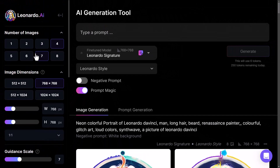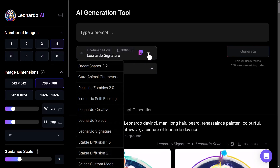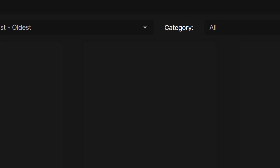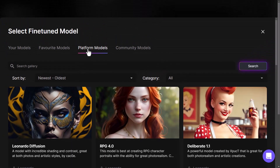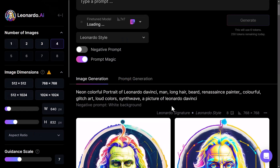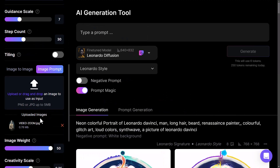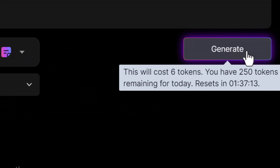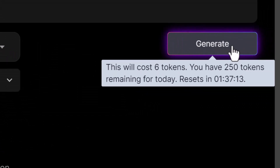And of course, on top of that, I can still choose to select a number of images, and I can still choose which model I'm going to use. I'm going to choose Leonardo Diffusion. My image is still down there, and I'm going to say Muay Thai fighter and hit generate.